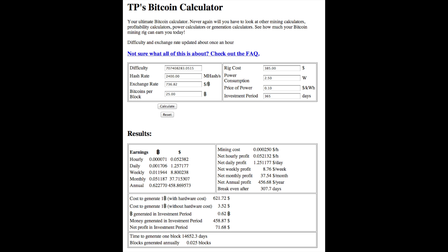But let's look at the numbers now on TP's Bitcoin calculator. The difficulty is already put in there. I'm not even going to try saying that number, it's so big. These hash at anywhere from 2.2 gigahash to about 2.7 gigahash. Mine averages at about 2.4 gigahash. Exchange rate, as I already mentioned, is $736.82.